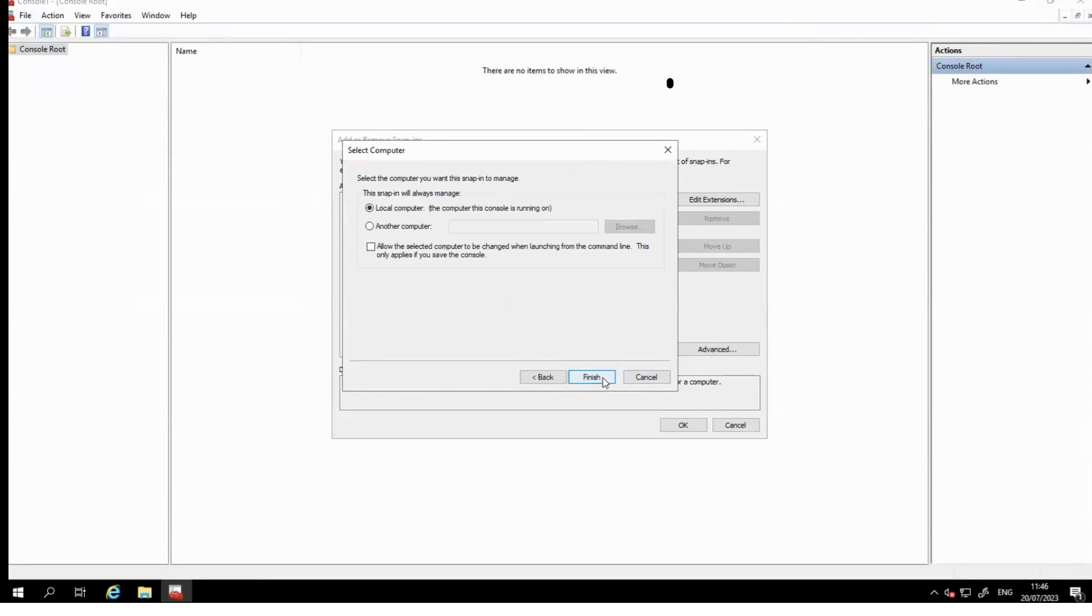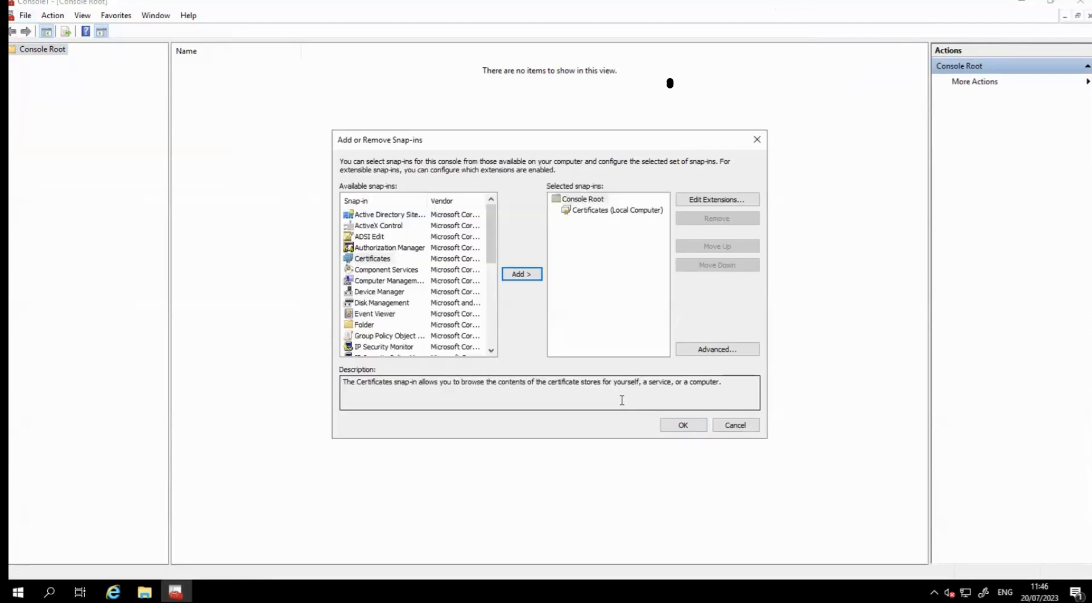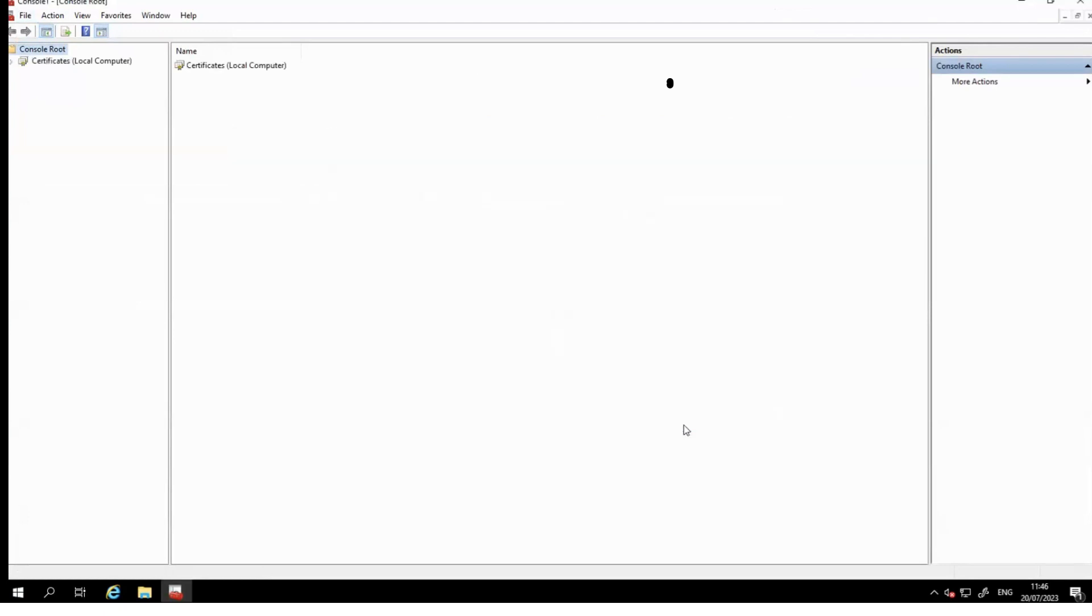Click the Computer account and then click Next. Click Local computer, then click Finish, and then click OK. Now you will see Certificates Local Computer.